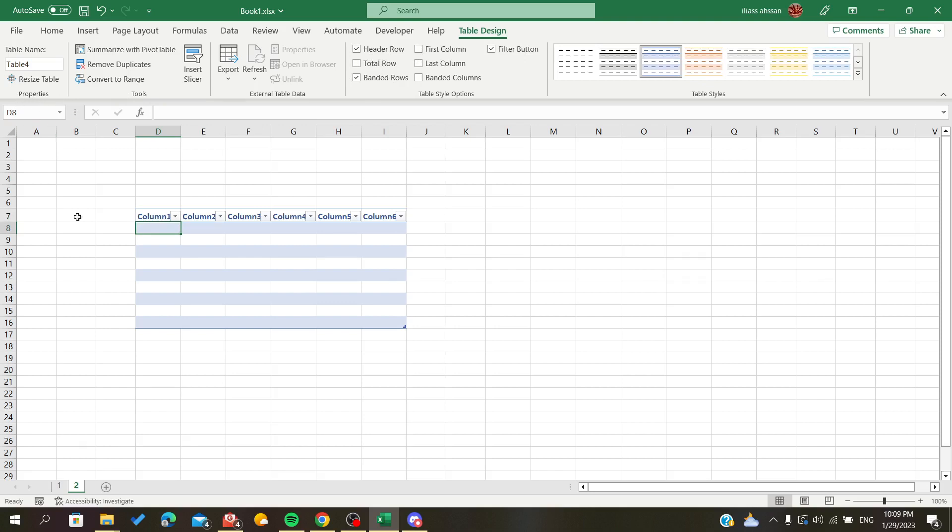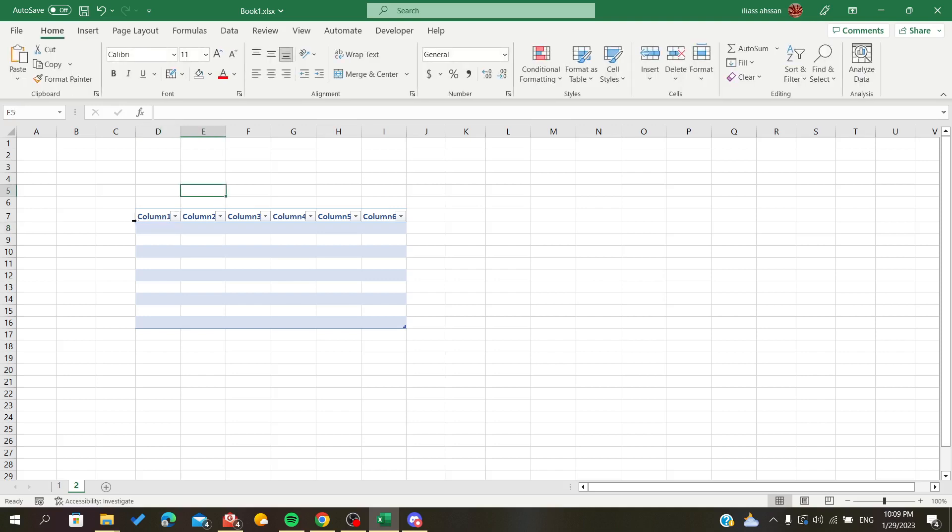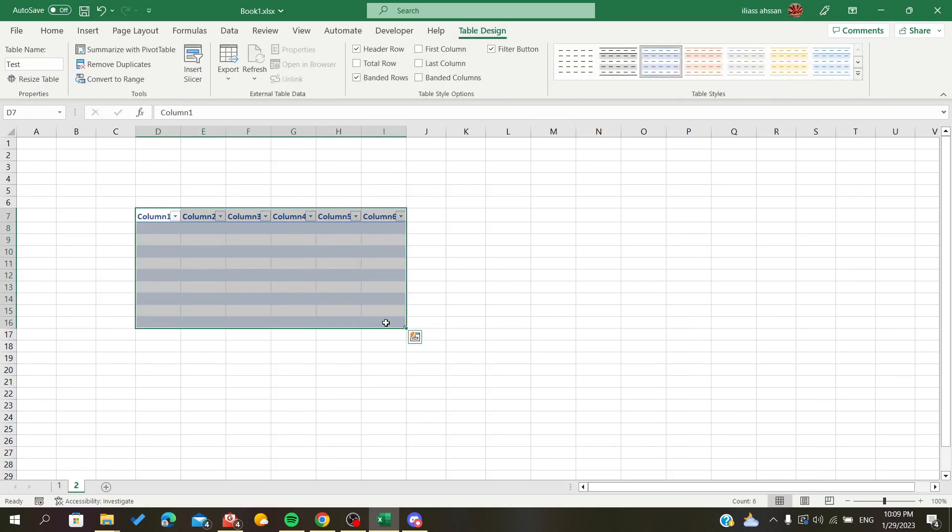...in Properties. Now as you can see, the first thing that we are seeing here is the table name. So we are just going to name it test. So now our table has the name test. So whenever...